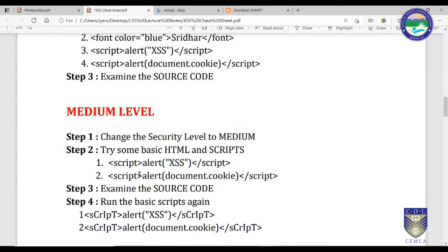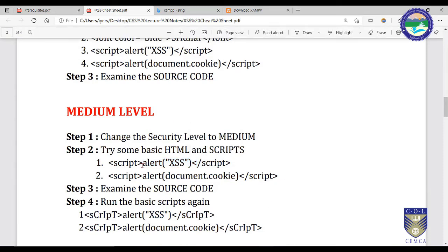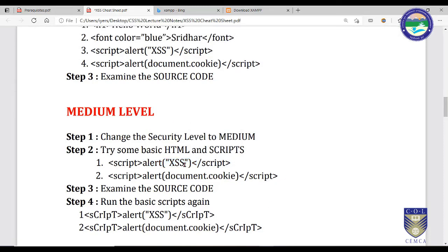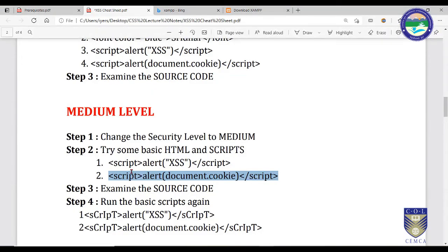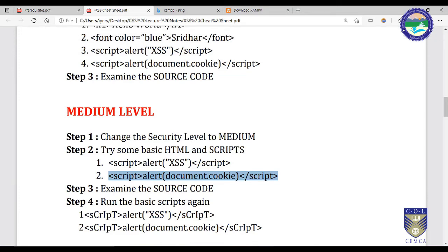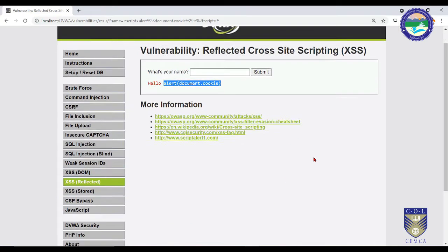The result is different now. The script tags are stripped off and only the text inside them is displayed — 'alert xss.' Some input sanitization is taking place: tags are being stripped and only the text content shown. Unlike before, no dialog box pops up. This is a clear improvement in security. Let's also try the cookie script — and we cannot see the cookie value this time.